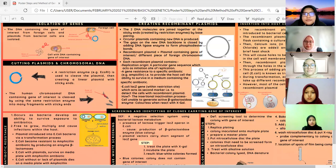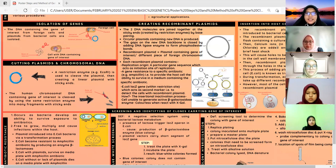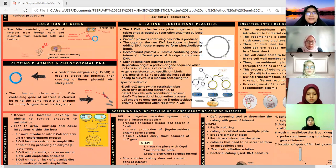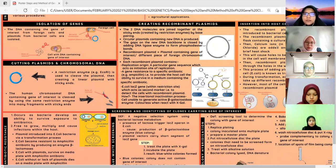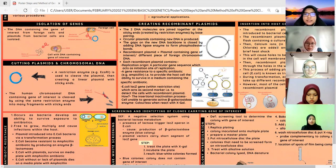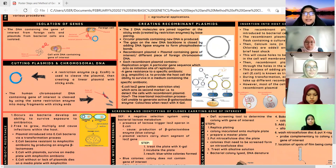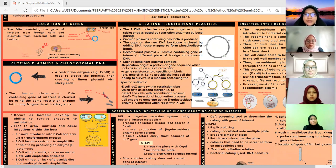Thank you Alia. Hi, assalamualaikum, my name is Iman, and today I'm going to present about the first and second steps of gene cloning. For the first step, which is the isolation of the genes, the DNA containing the gene of interest from foreign cells and plasmids from bacterial cells will be isolated. In this step there are two DNAs to be isolated: the first is the DNA plasmid from the bacterial cell — the commonly used bacterial cell is E. coli. A plasmid is a small circular DNA in bacteria that can replicate independently. The second DNA to be isolated is the target DNA containing the gene of interest, which can be taken from any living cells.